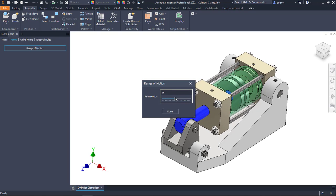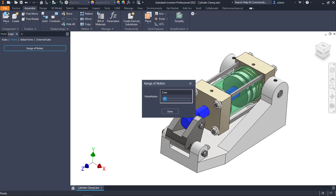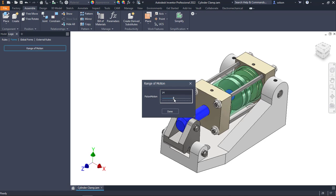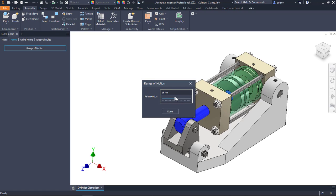This isn't necessary to do, but sometimes if you find yourself in a situation where just simply dragging the components around the degrees of freedom has a tendency to break the constraints, this is a very easy way to get the same behavior through an iLogic form and an iLogic rule.